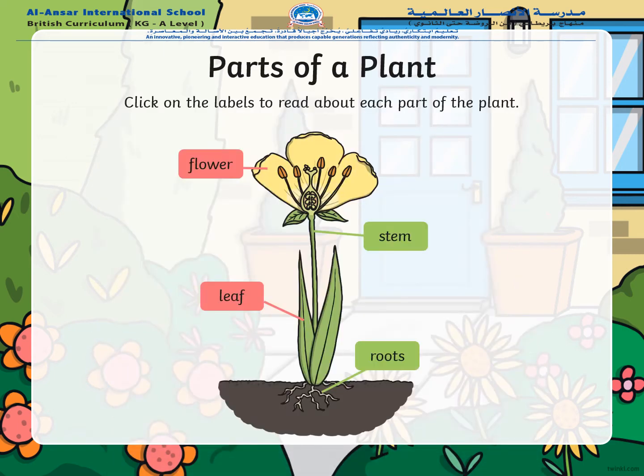Here are the parts of plants. The first one is flower, then we have leaf, stem, and roots. Now let's talk about all of these parts in detail.